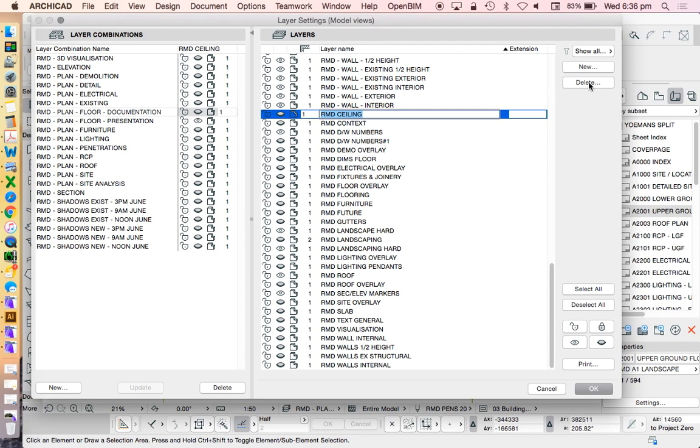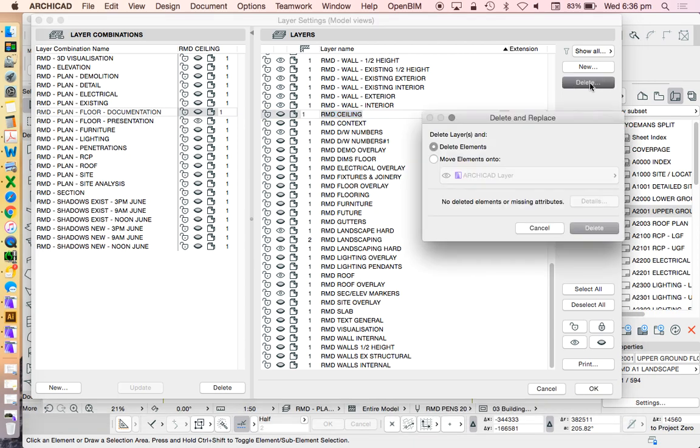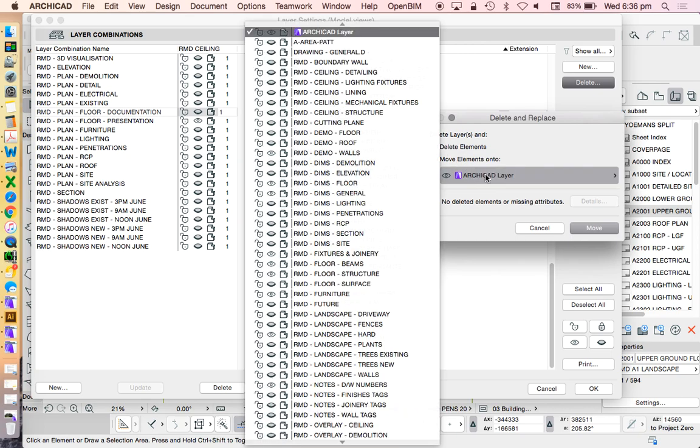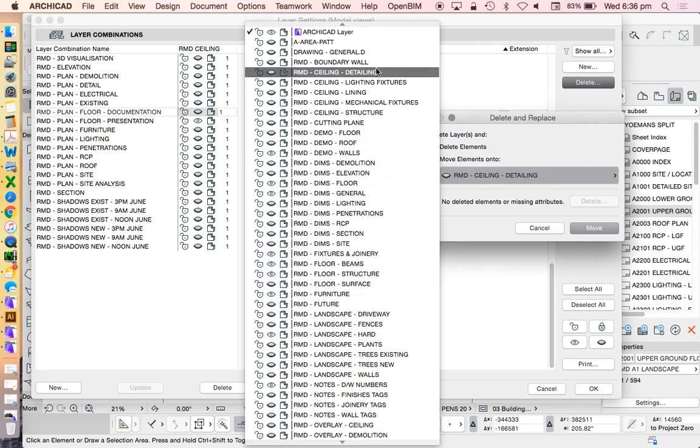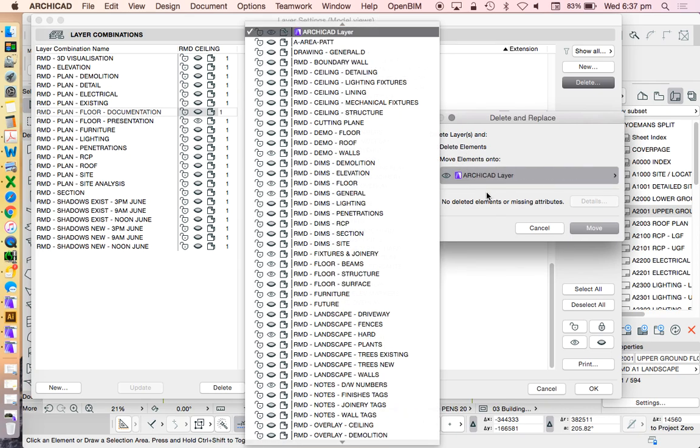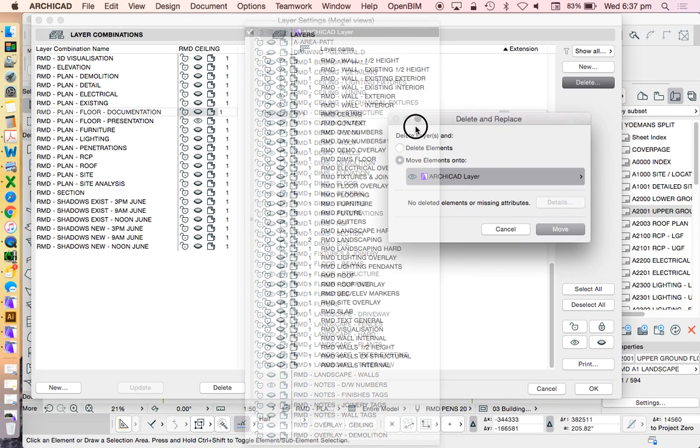So if I go delete, I'll need to do one at a time as well. Delete, delete element, but I don't want to delete the—I want to delete the layer but not the element. I want to move the element too, and then I have to go and find the appropriate layer.